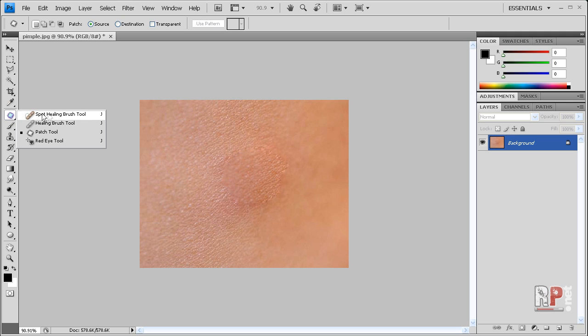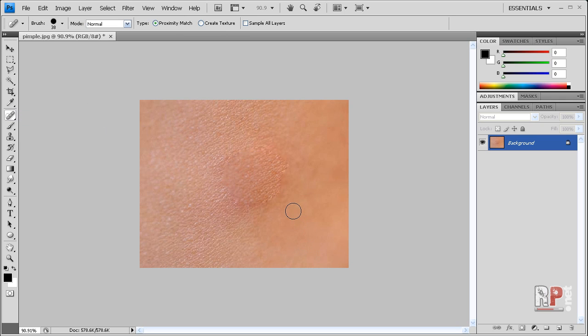So with the combination of the healing brush tool, the patch tool, and sometimes the spot healing brush tool, you can remove a whole face full of acne, moles, scars, or anything on your face or skin. This could also remove little pieces of lint that you might have on your clothing — for example, if you have black boxers and a white piece of lint, it'll also help take that off.